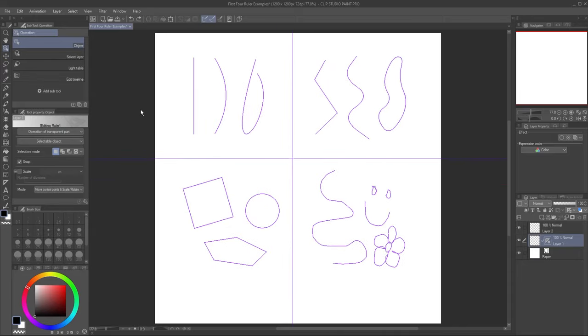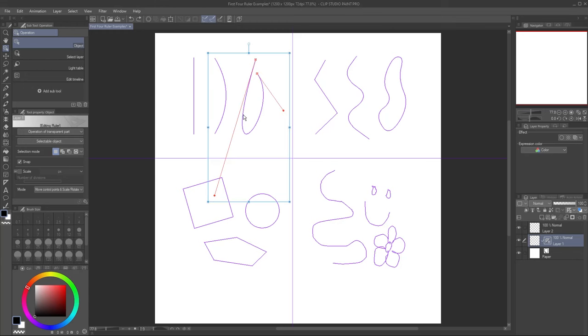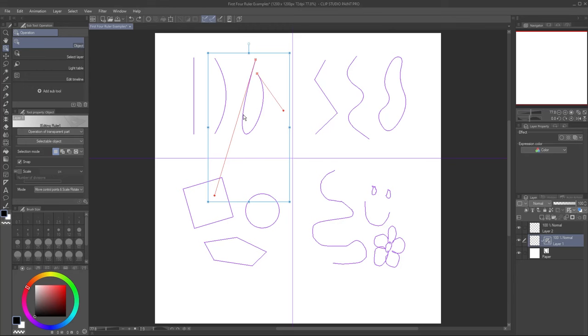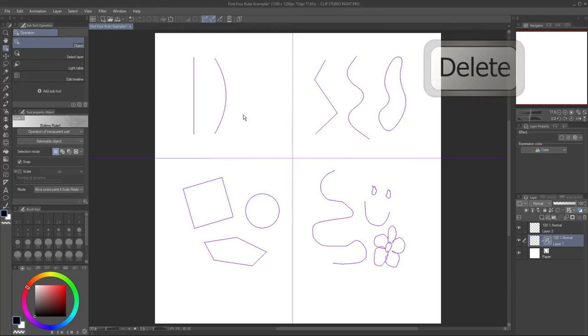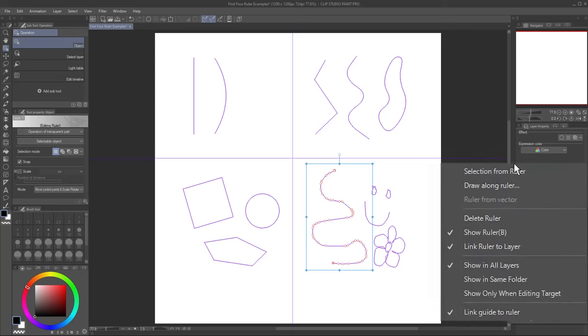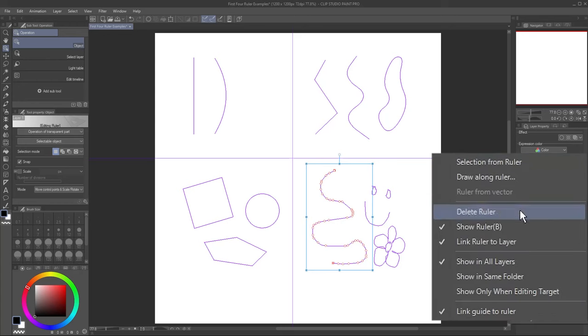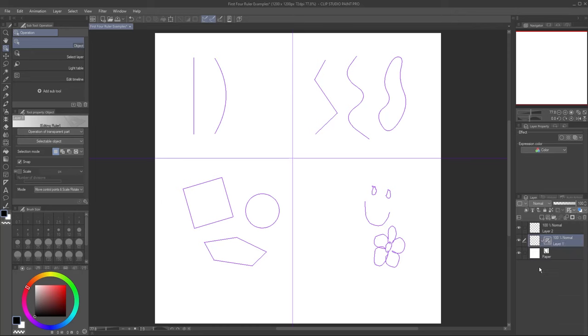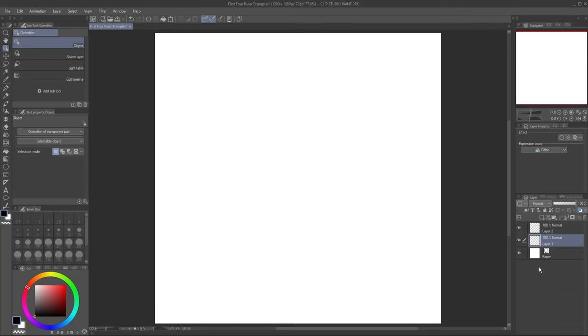You may have noticed that you can have multiple rulers on a single layer. To delete a single ruler, select it with the Object subtool and click the Delete button on your keyboard. If you have a ruler selected, right-clicking on the ruler icon and selecting Delete Ruler will do the same thing. If you don't have anything selected, using the Delete Ruler option will delete all rulers and remove the icon from that layer.